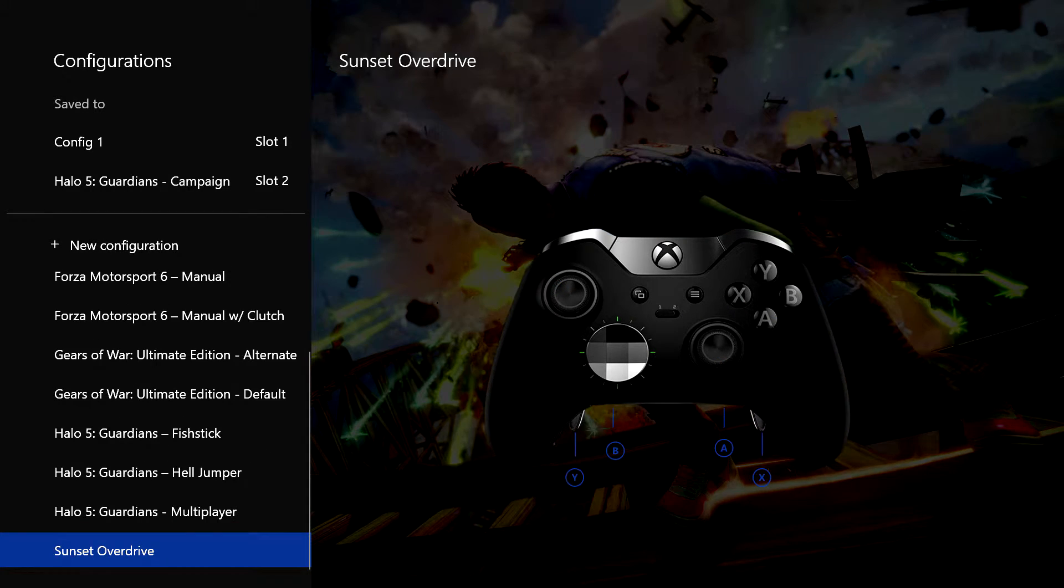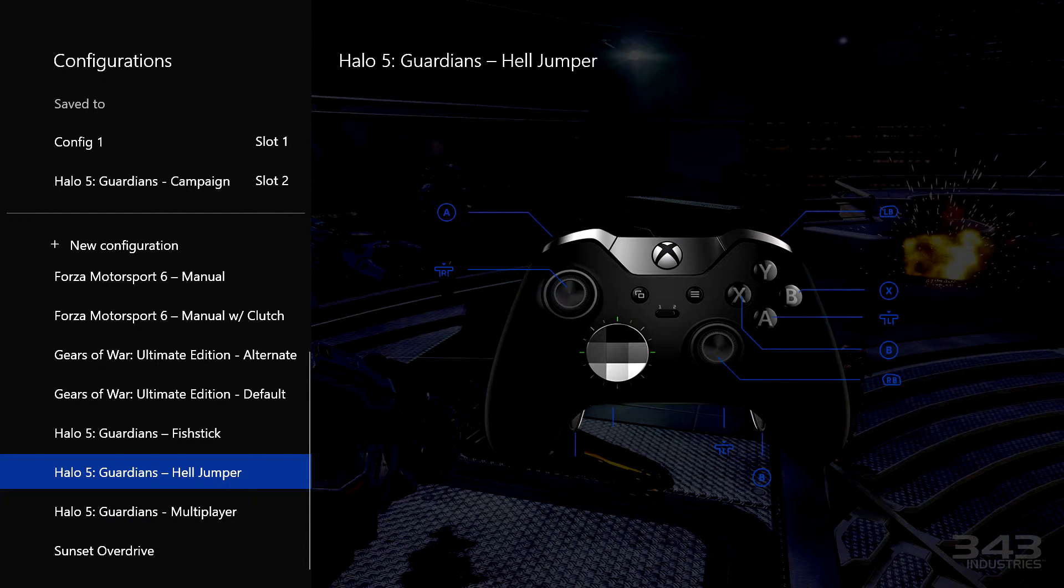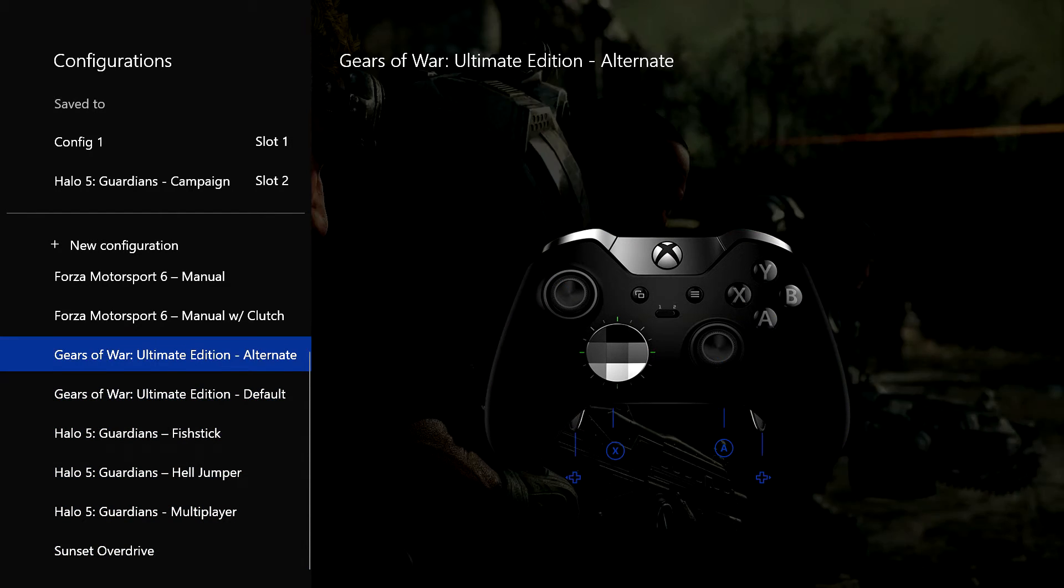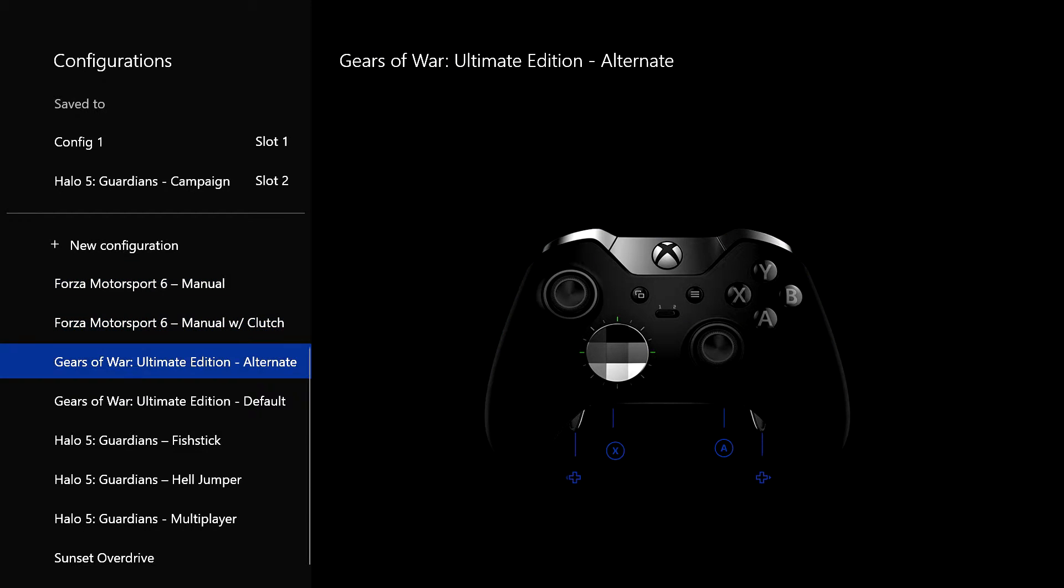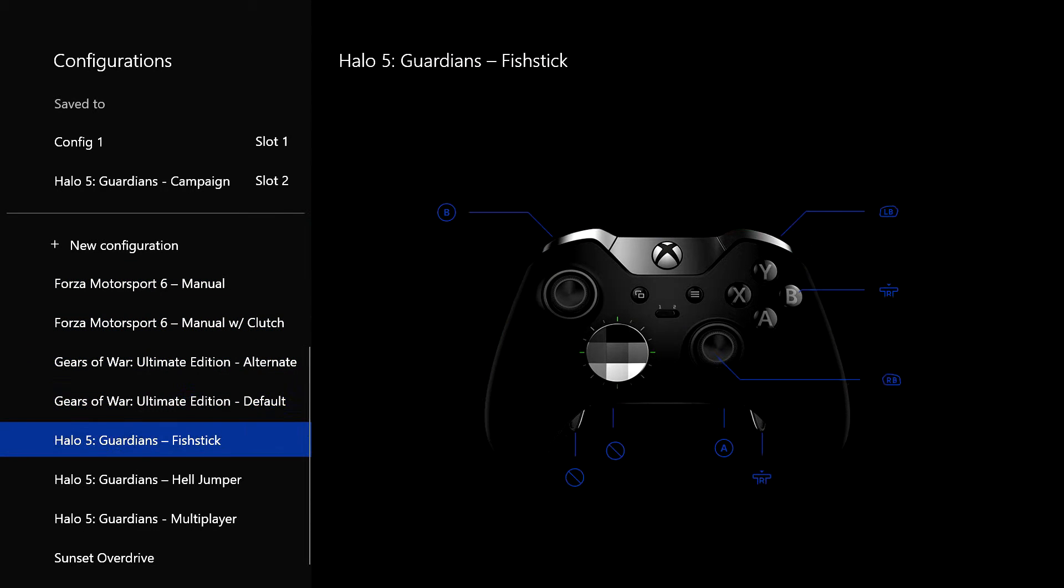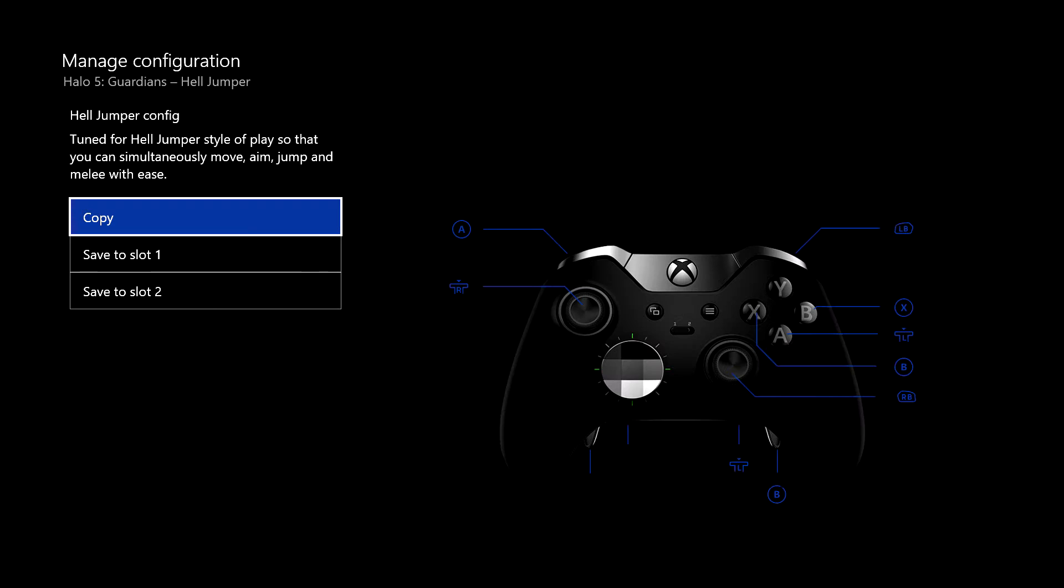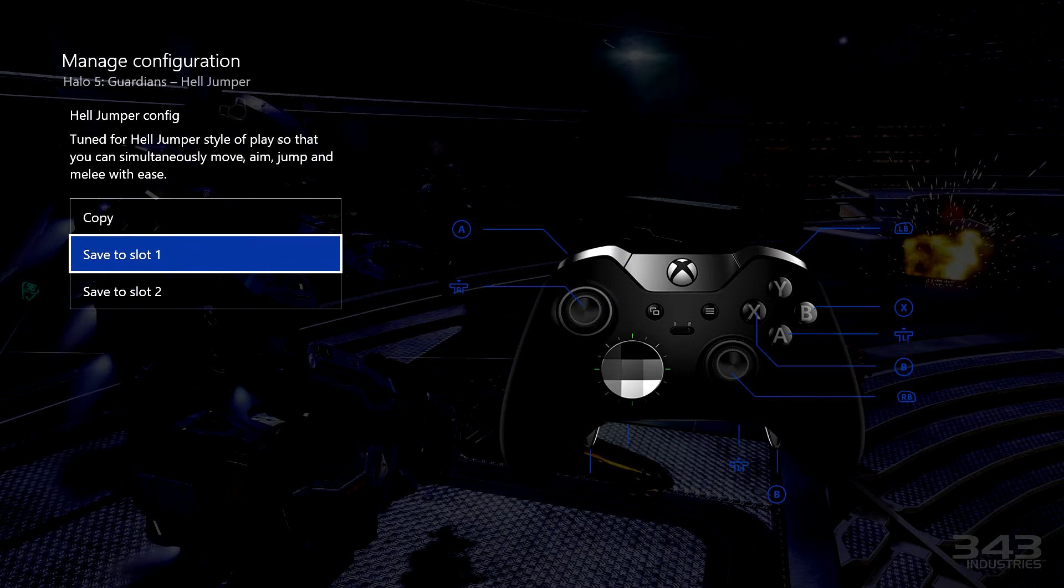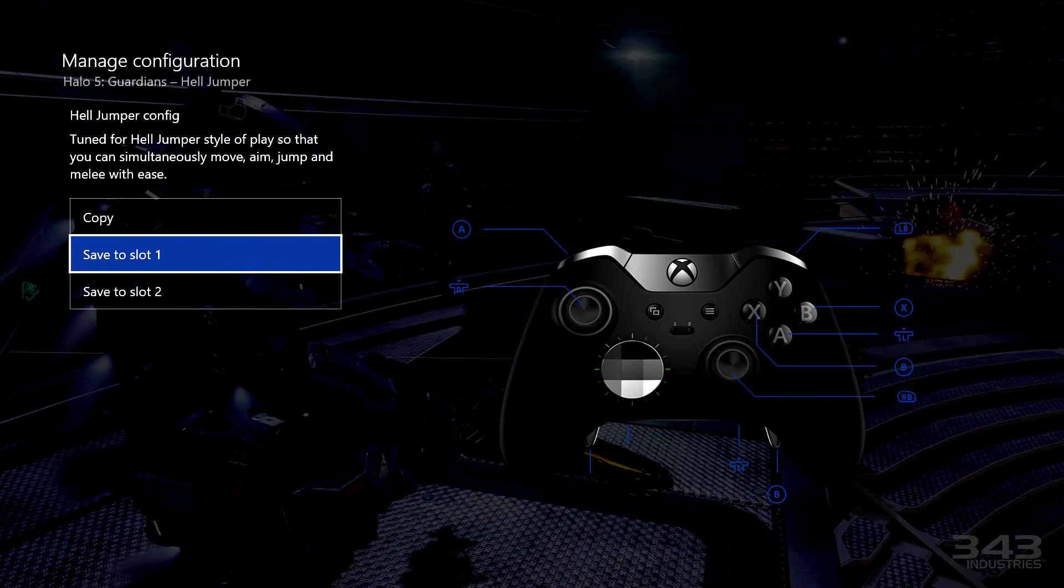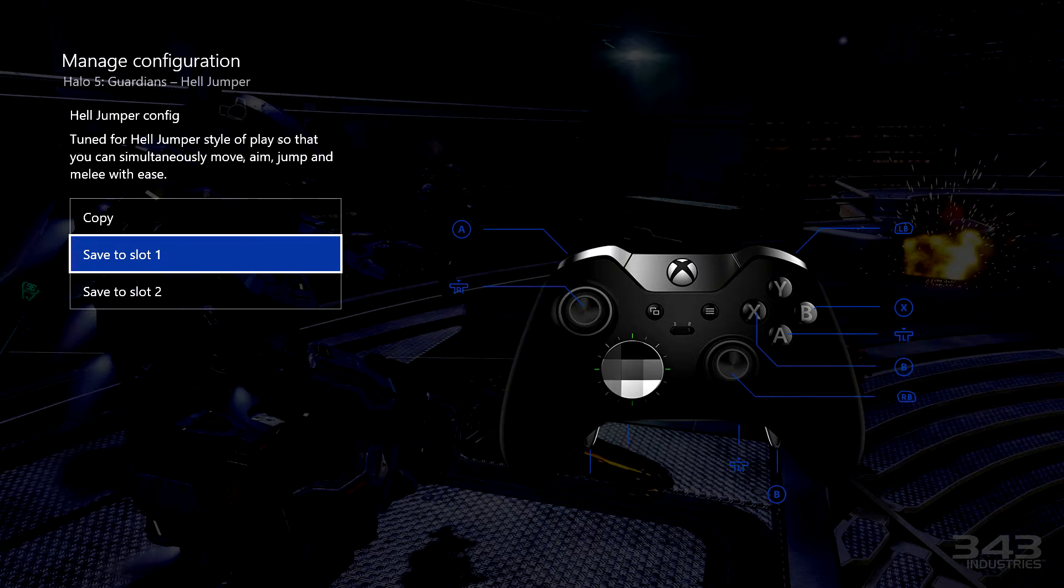These you don't have to create yourself. They're just configurations that were loaded already. And any of these, if you click on one, say that one, I can save that to slot one, or I can save it to slot two. And that will put the configuration onto one of those toggle switches, one of those options.